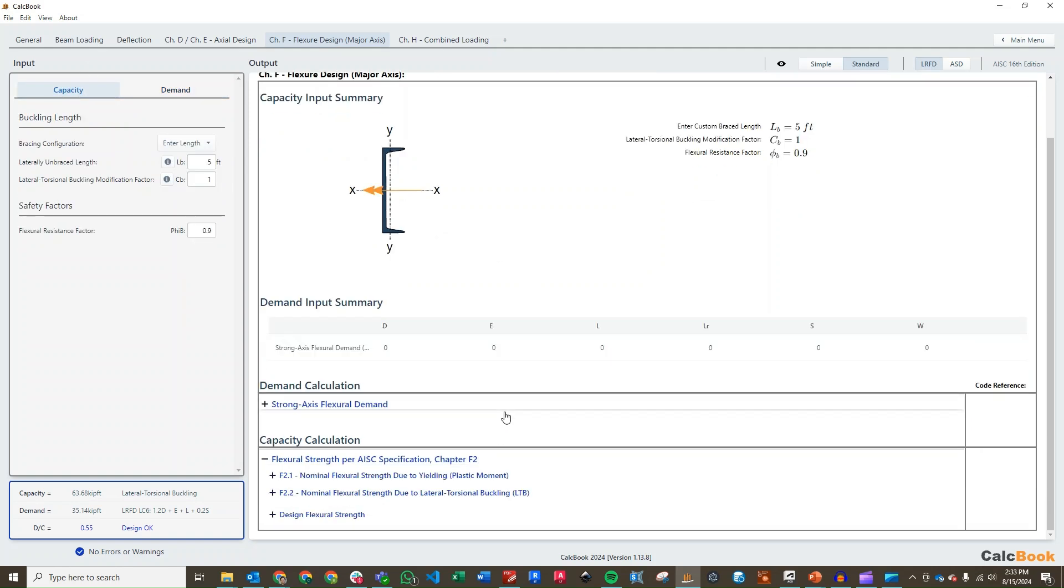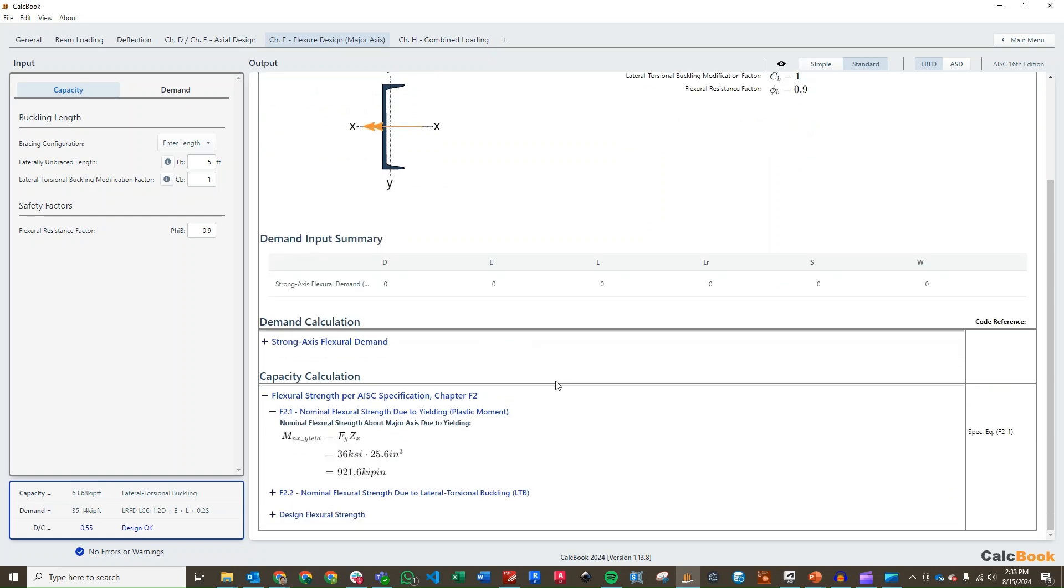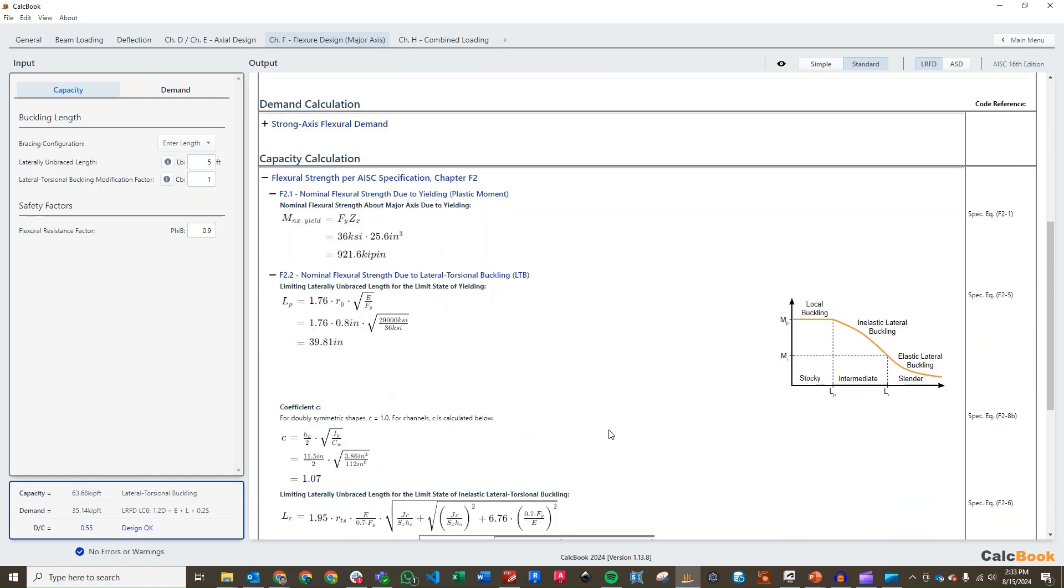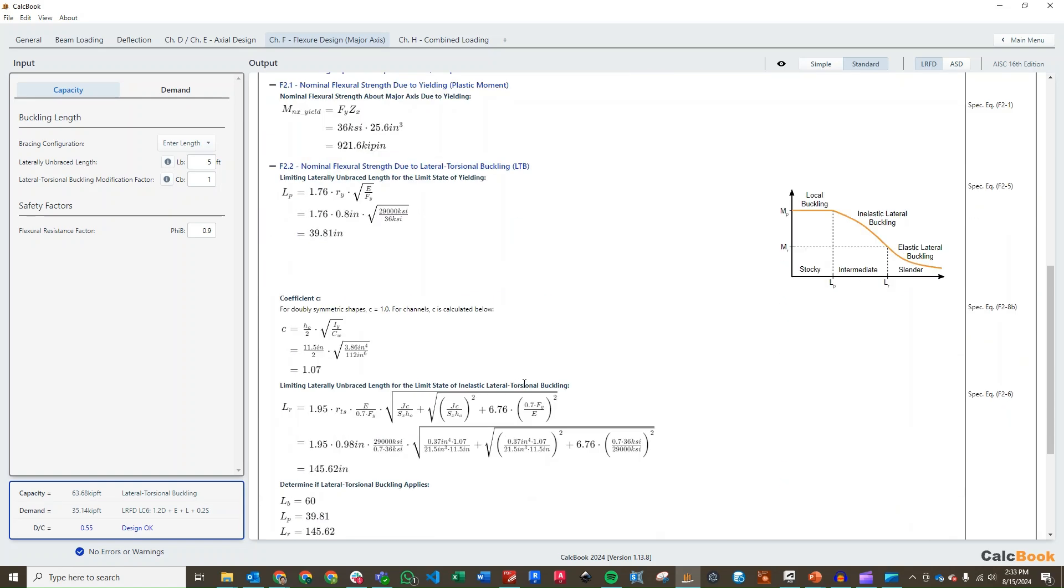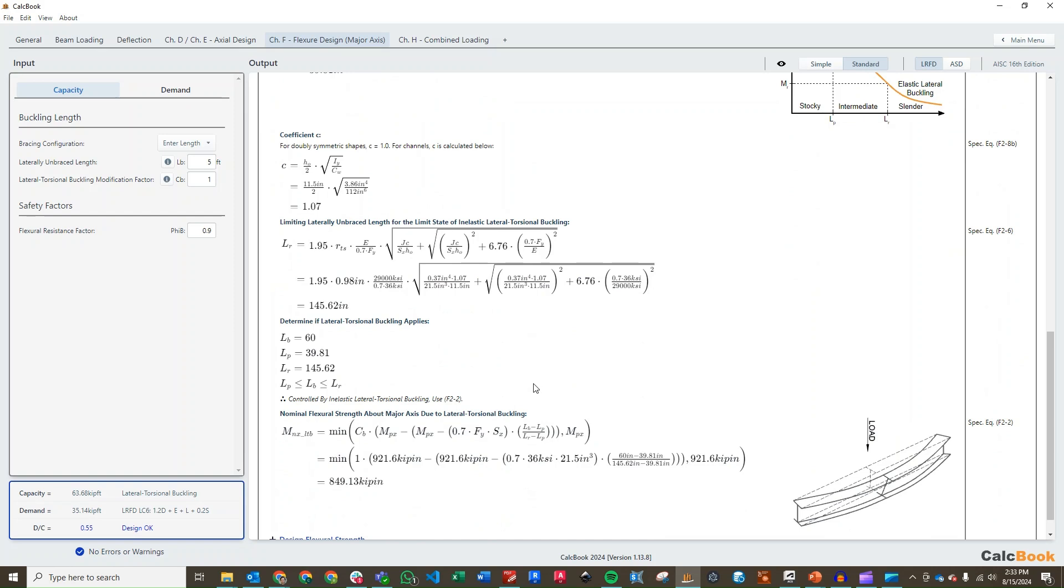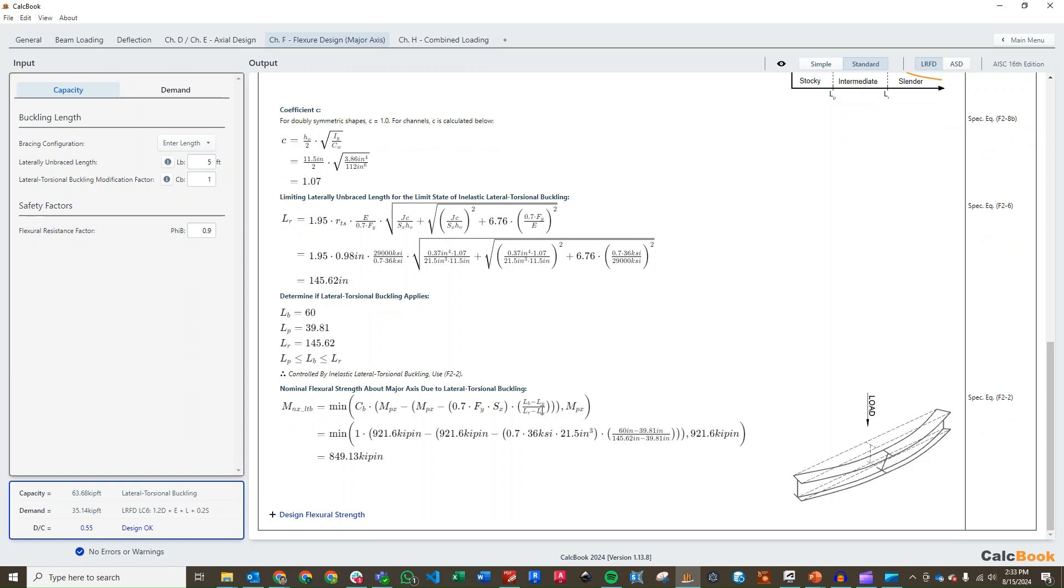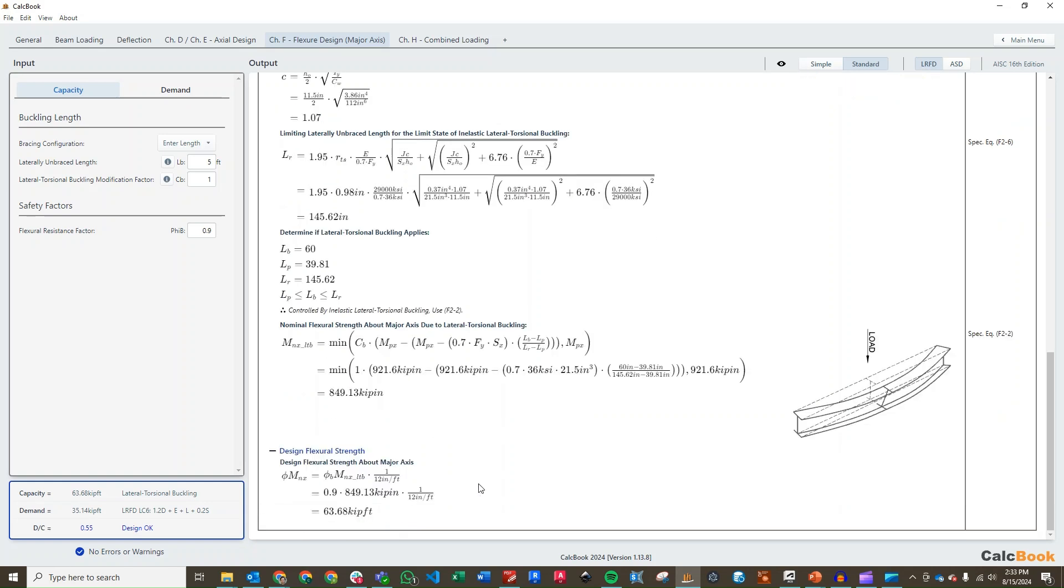Once we go into our capacity here, we will look at the plastic moment, our Fy times Zx. And then we will look at the lateral torsional buckling. We will look at our unbraced length calculation. We do have a lateral torsional buckling here per equation F2-2, which gives us a lateral torsional buckling nominal strength of 850 kip inch and our design flexural strength of 63.68 kip feet. That gives us a DC ratio of 0.55. You can see the load combination has now updated to include 1.2 dead plus earthquake, so it is including our combined loading effects.